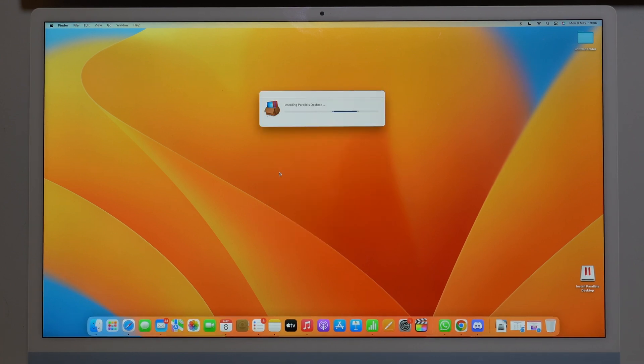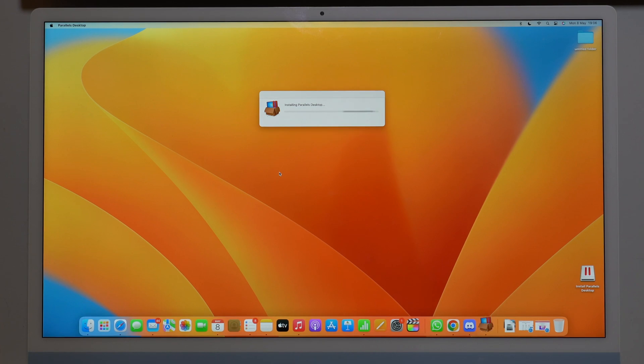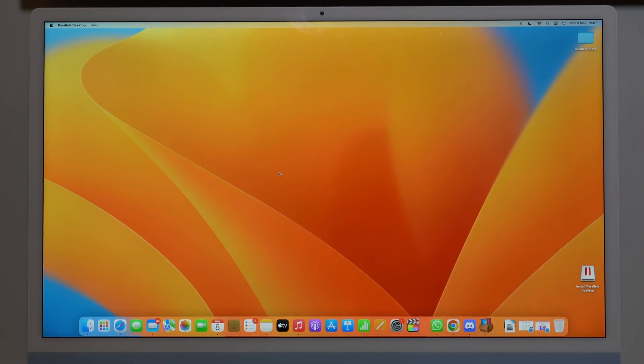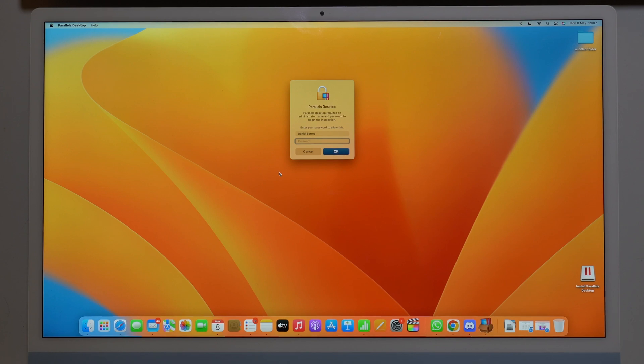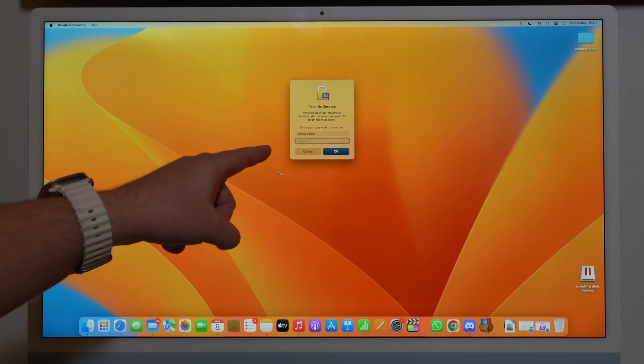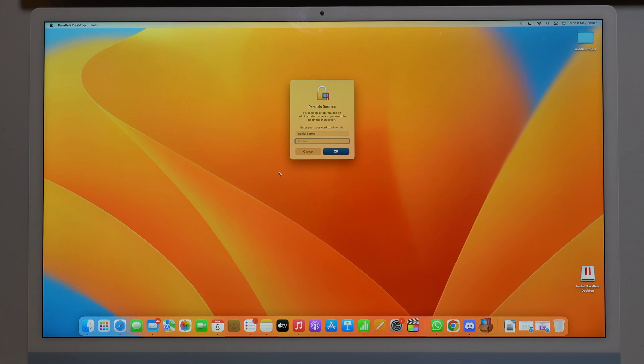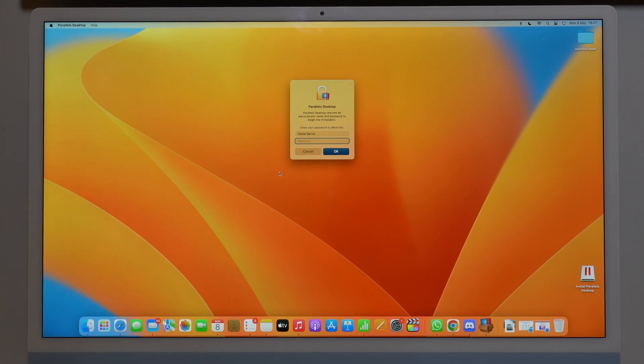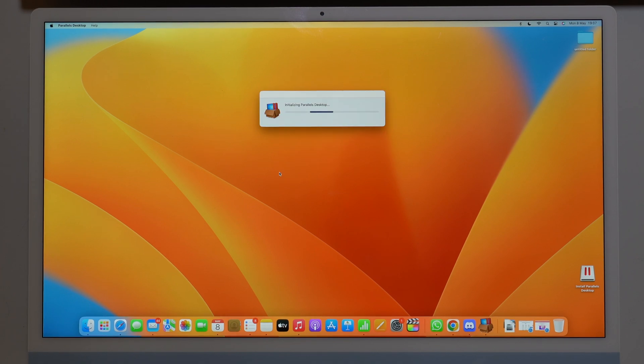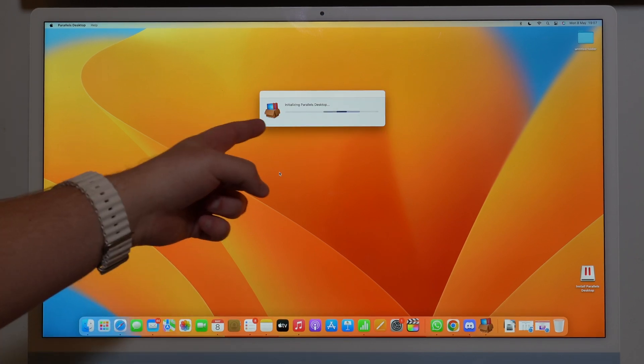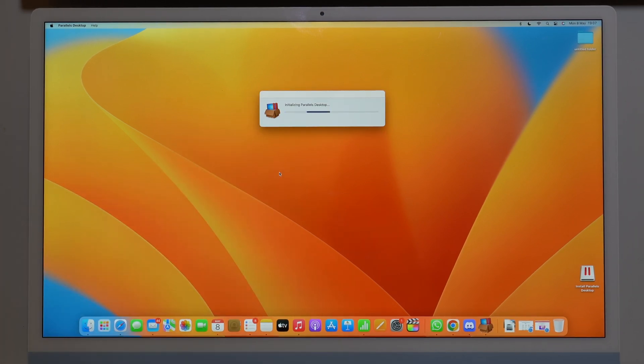So it's going to start to install the software, okay, just the software first. Let it do its thing, it's just a few seconds as you can see. Now you can type in right here your Mac password, that's the login password that you type in when you boot up your computer. Then you're going to hit enter, and then it's going to initialize Parallels Desktop.